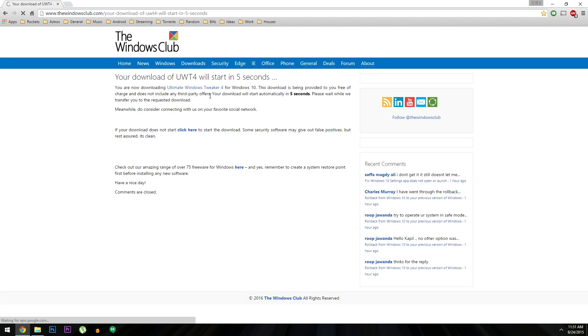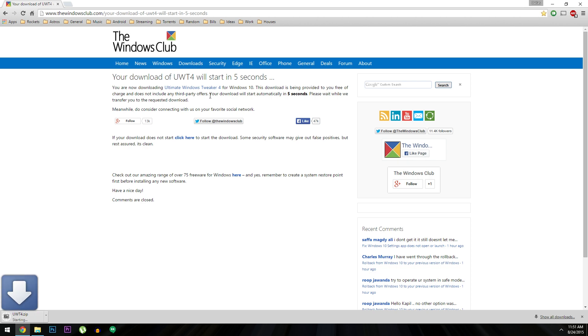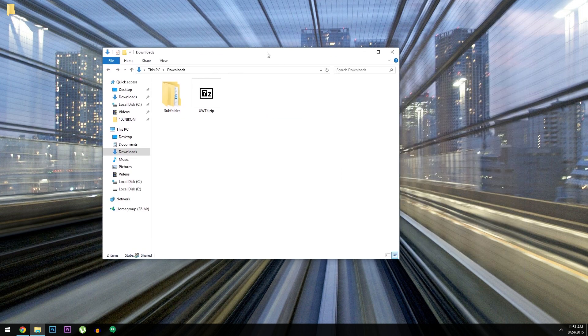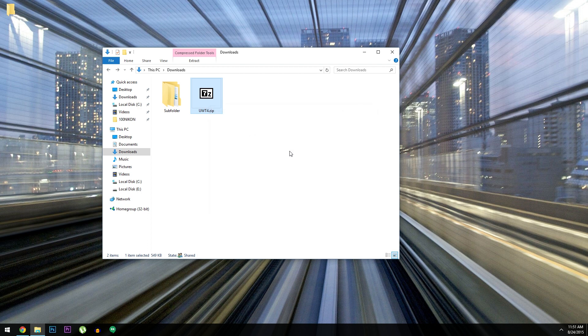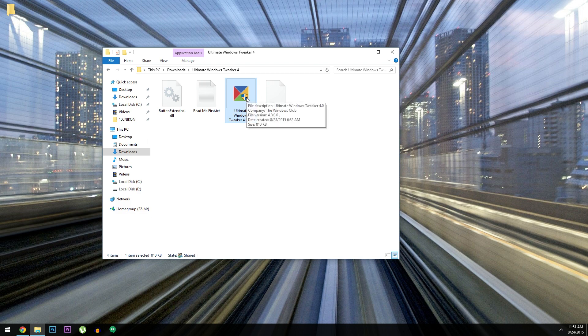To get this one going, you just need to head to the download page, which I linked in the full tutorial on Gadget Hacks. The download should automatically start within 5 seconds, and when it's finished you're just about ready to go. So open your download folder, then you'll have to extract the contents of the zip. From here, just open the UWT4 folder, then launch the EXE that you'll find in here.